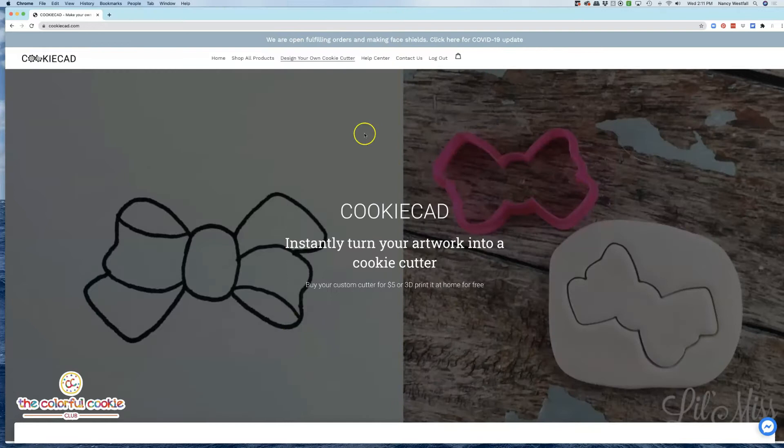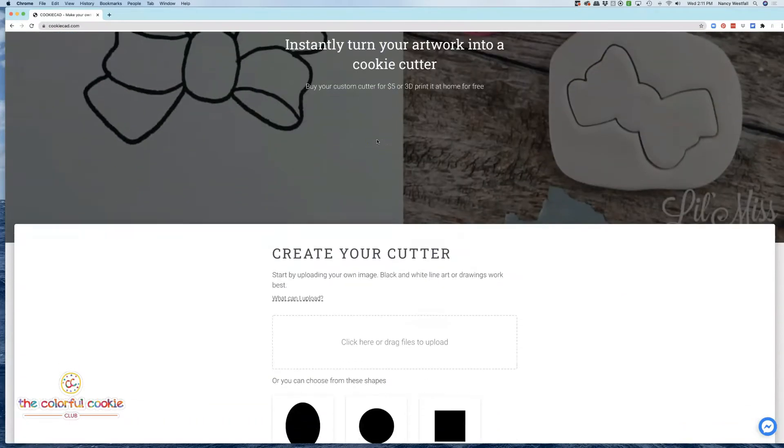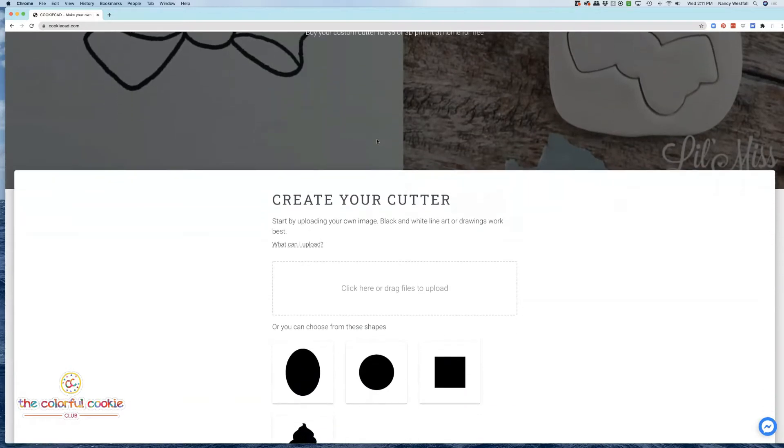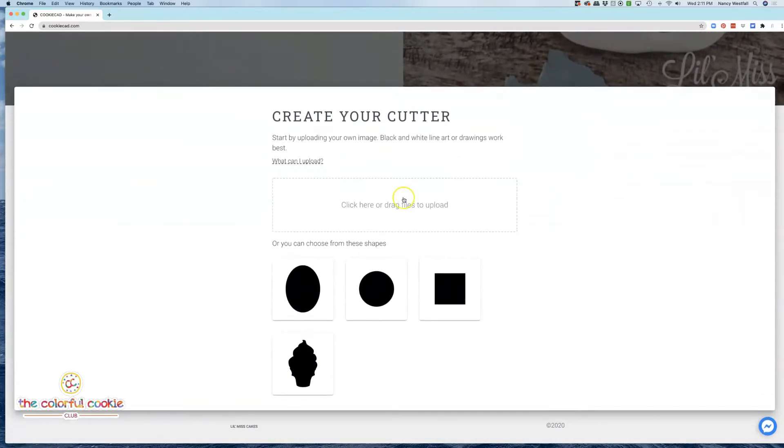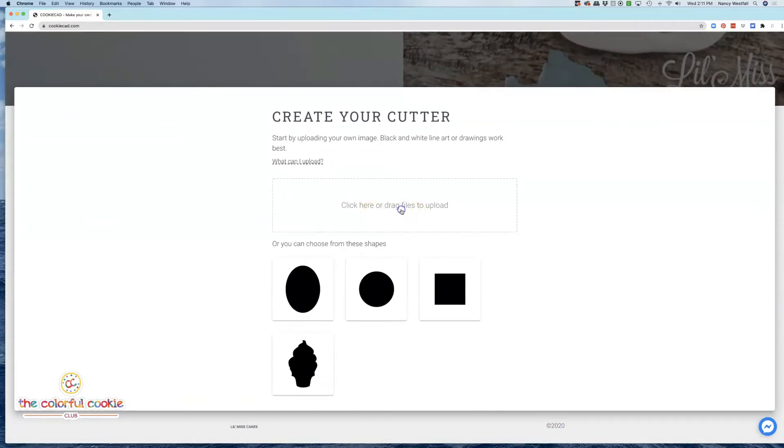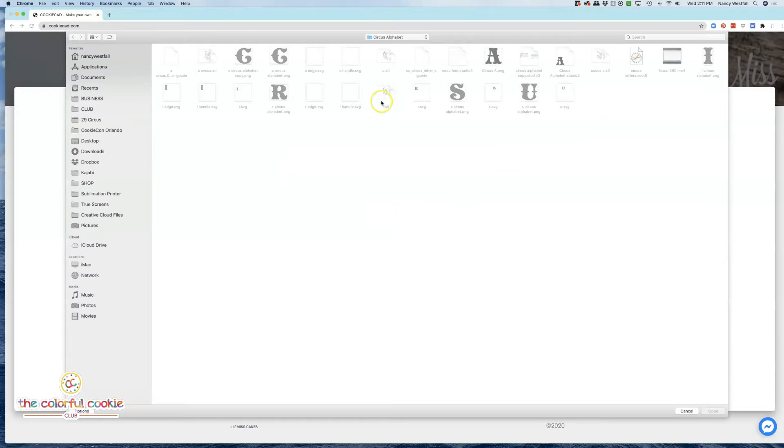You'll want to head on over to cookiecad.com and click on design your own cookie cutter. Then you're going to come right down here where it says click or drag files to upload. I'm going to click there and I'm going to bring in the letter A.